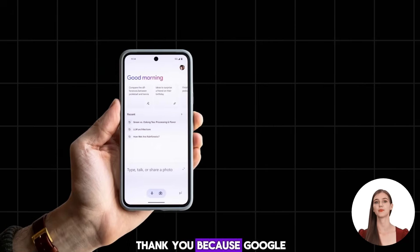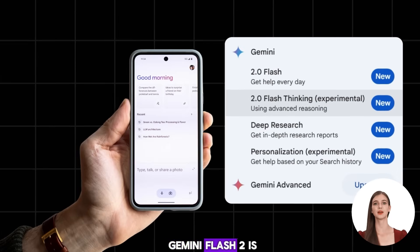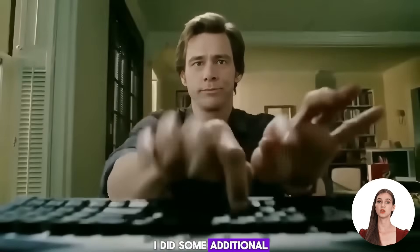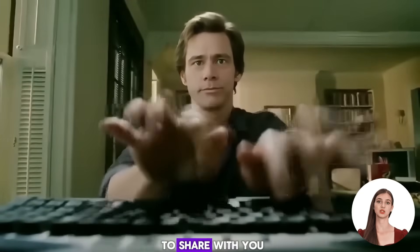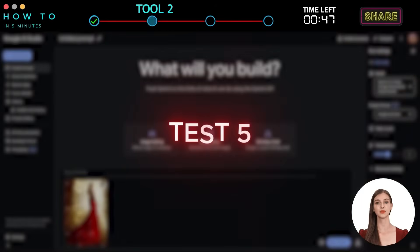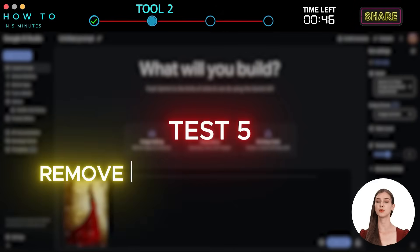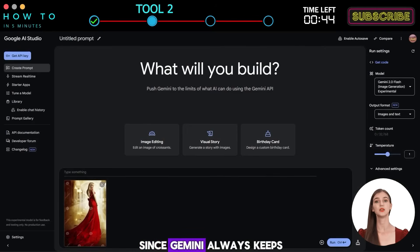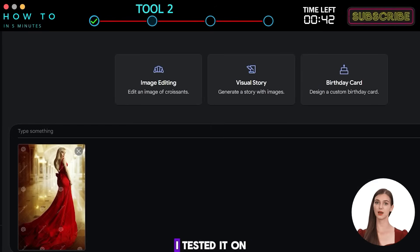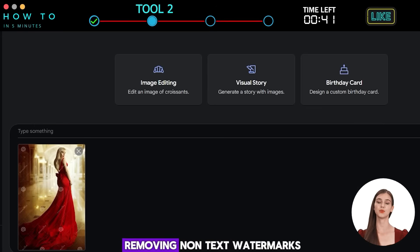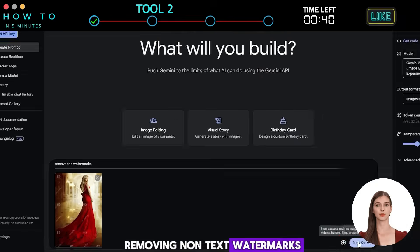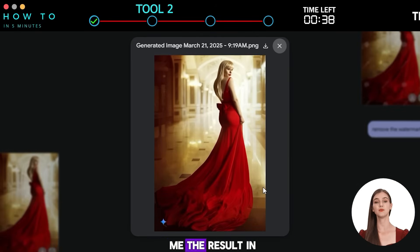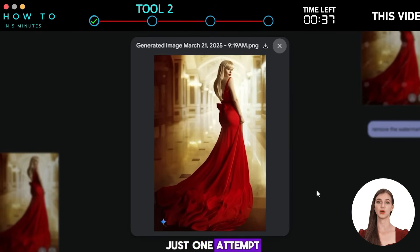Thank you! Because Google Gemini Flash 2 is a good AI image editor, I did some additional tests. Test 5: Remove Non-Text Watermarks. Since Gemini always keeps the original images, I tested it on removing non-text watermarks. Gemini understood and gave me the result in just one attempt.